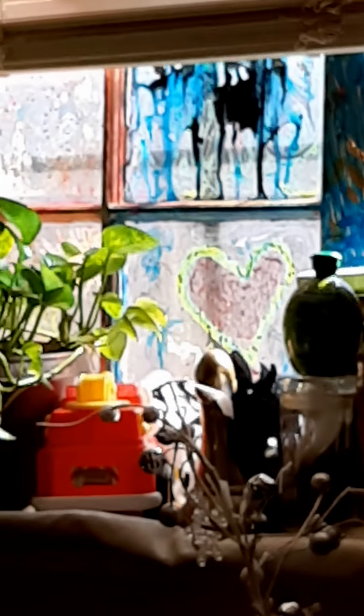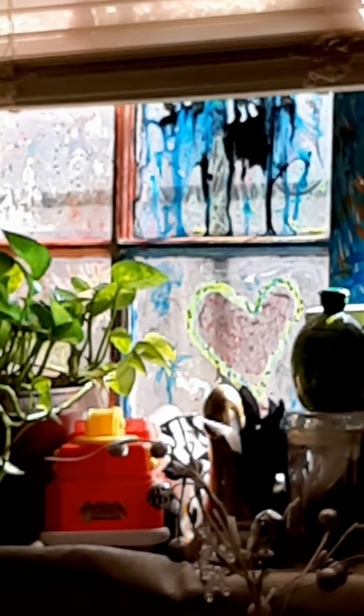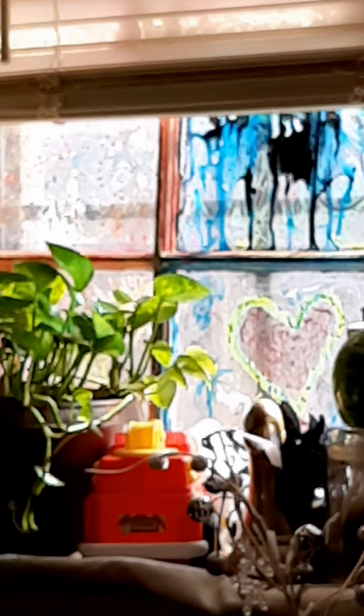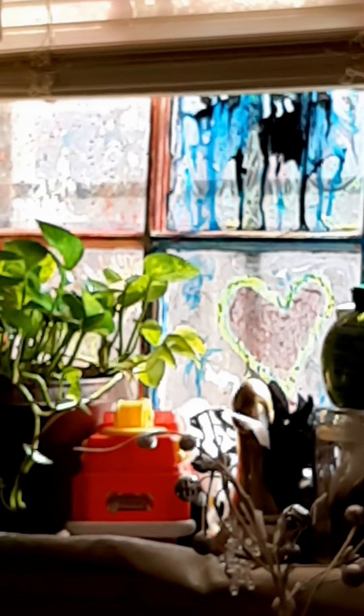And I got curtains that I'm going to hang up. That are real pretty. Real bitchin'. Purple curtain. Tree of life. Yeah.